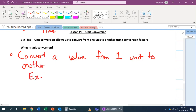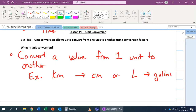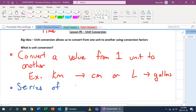For example, we can convert from kilometers to centimeters, or another common one is liters to gallons. What we've got to do is use a series of fraction multiplication to do this.